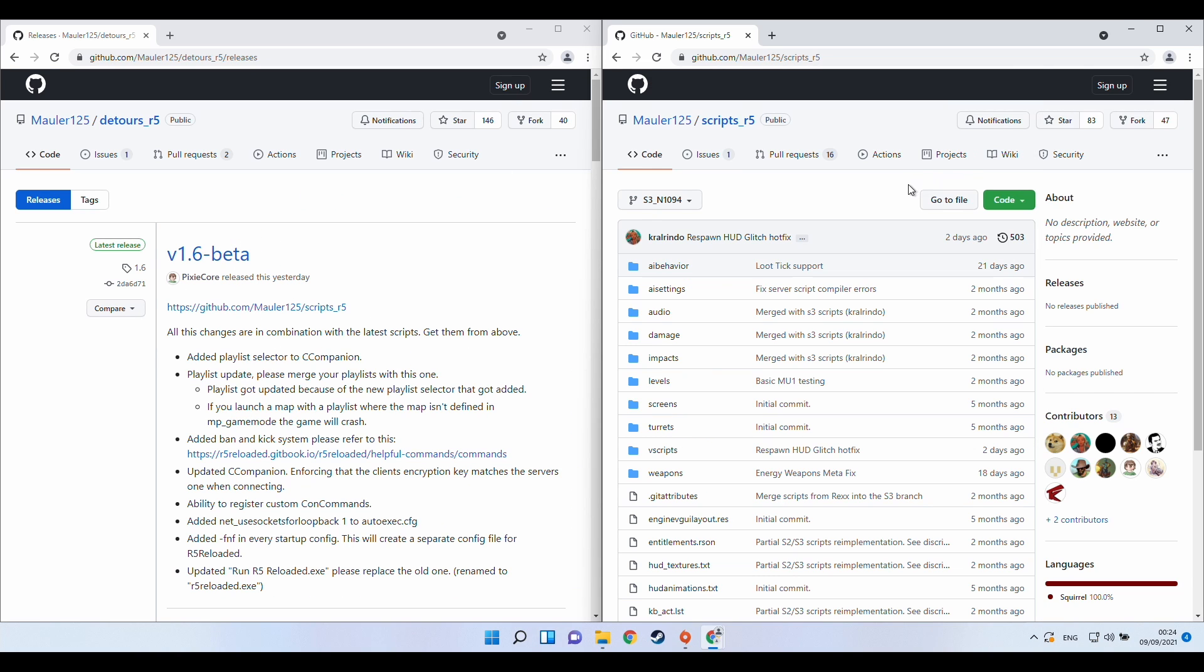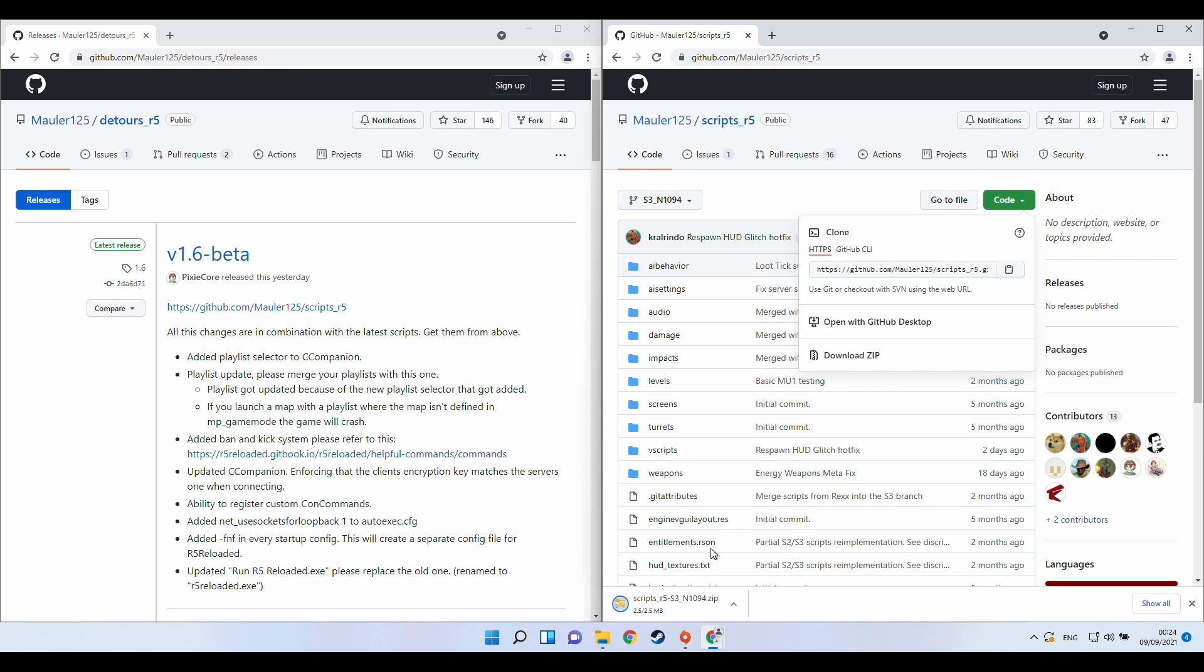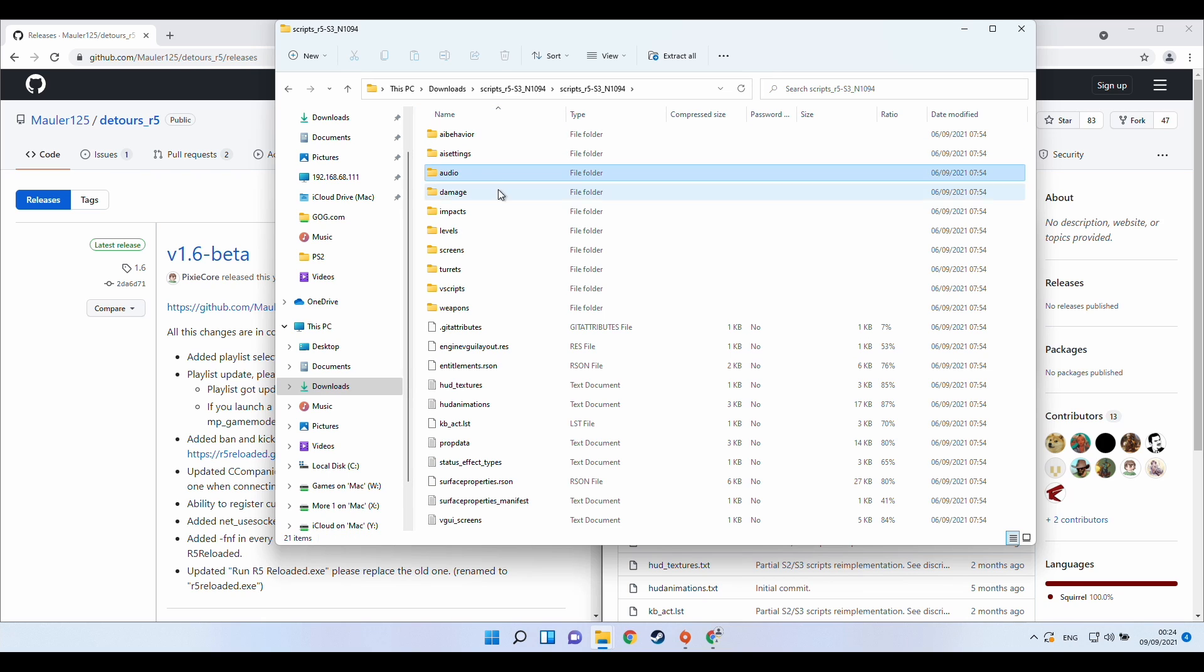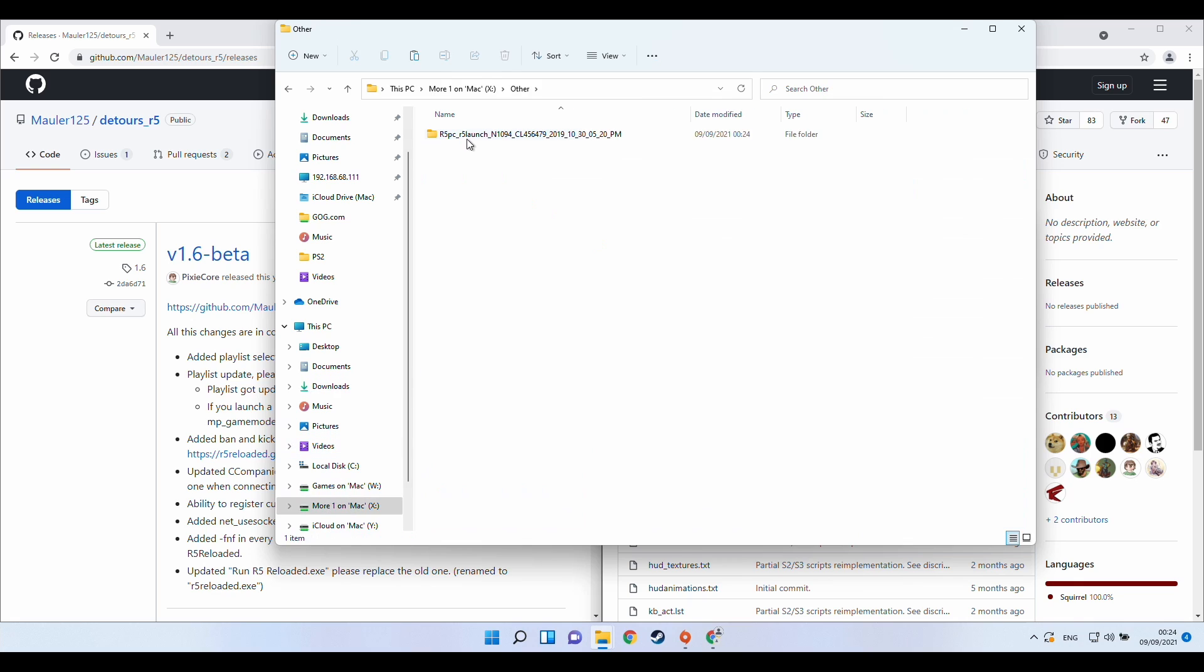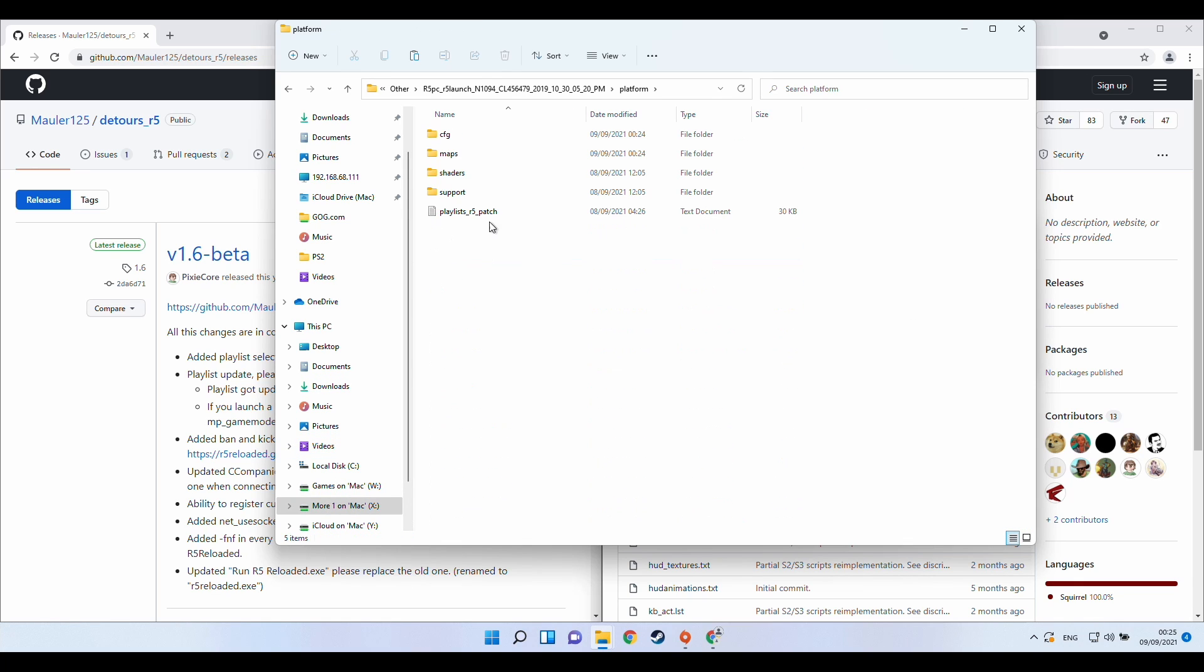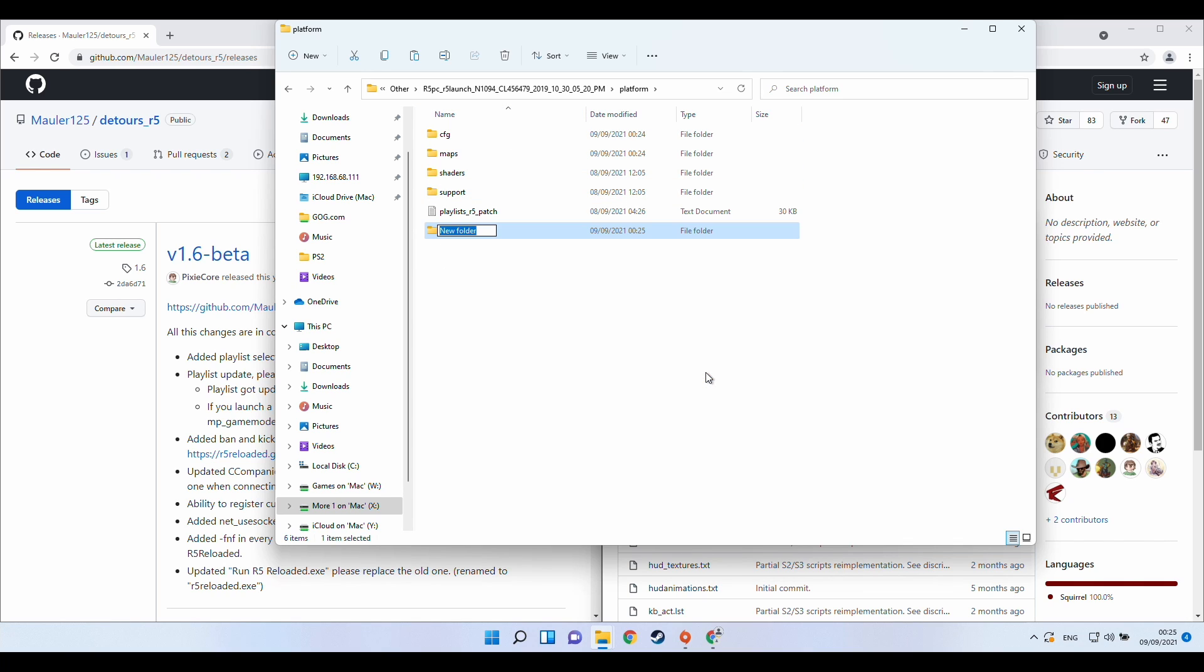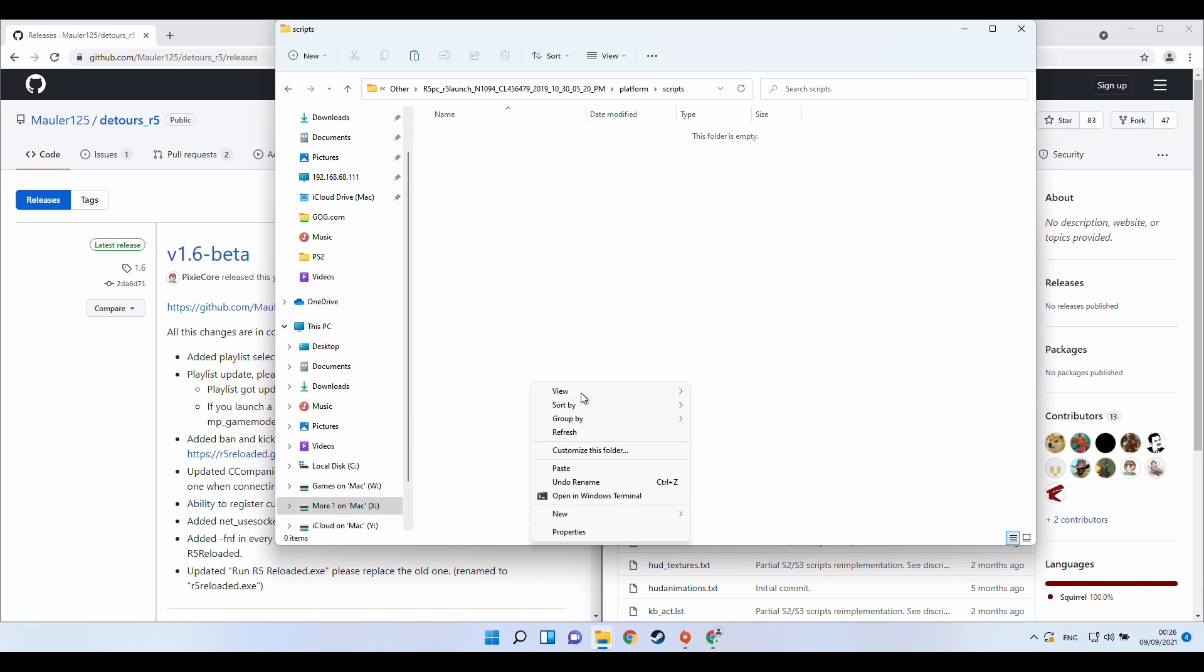The next thing I'm going to do is install the scripts file. So click on the code section here and then download zip. Once that's downloaded I'm going to click on the file itself, double click on scripts here. Then I'm going to press ctrl a to select all the files, right click, press copy. Then I'll navigate back to the R5 reloaded folder and then what we need to do is to double click on platform and then within this platform folder we need to right click on the blank space, click new, click folder and I'm going to type in the word scripts, press enter and then double click on this. Then we're going to right click on the blank space, go to show more options and then press paste.